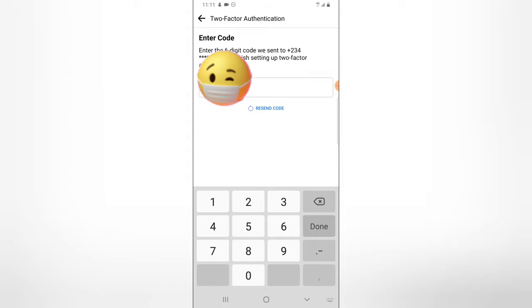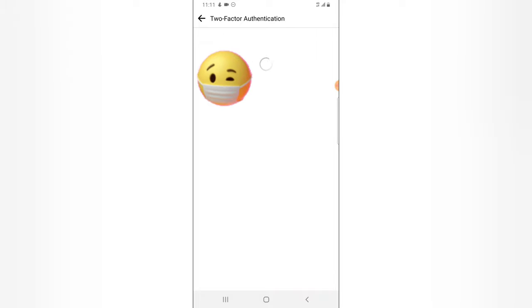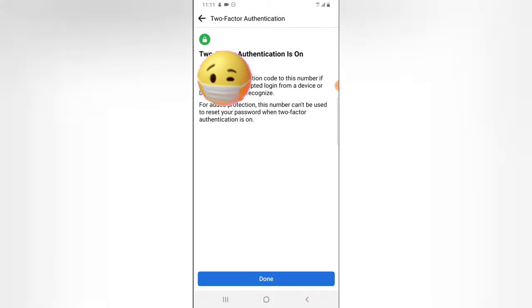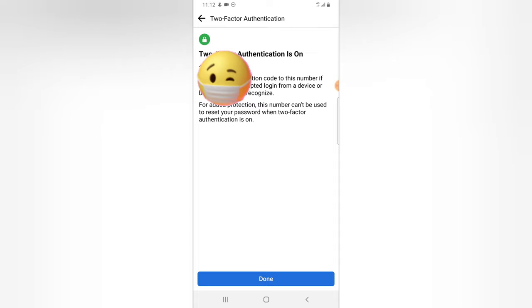And I need to click on Done and then I have to click on Continue right on the bottom area and then wait for it to load up. Now you see two-step authentication is on. We will send a verification to this number if we notice an attempt from a device or browser we did not recognize.